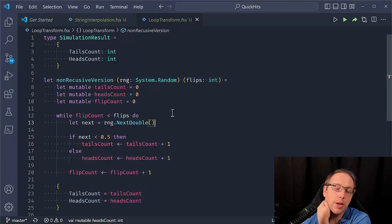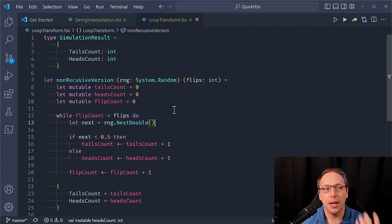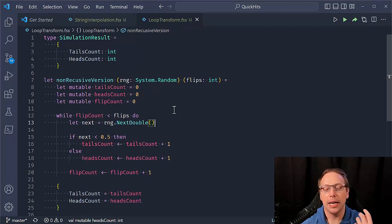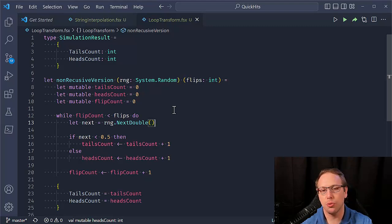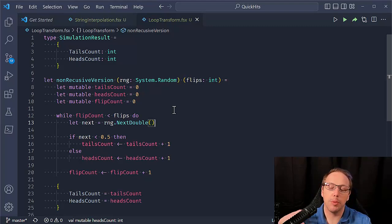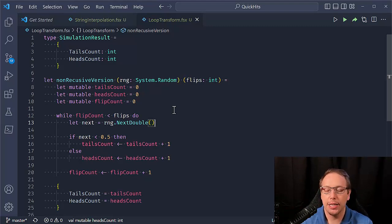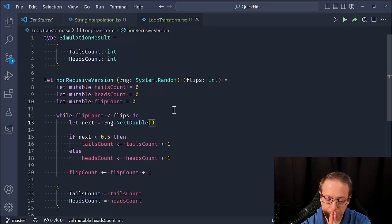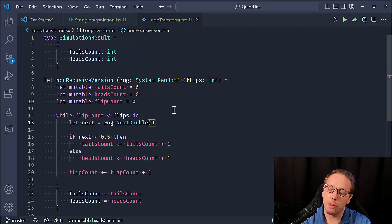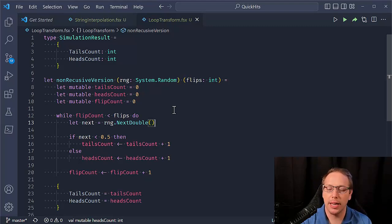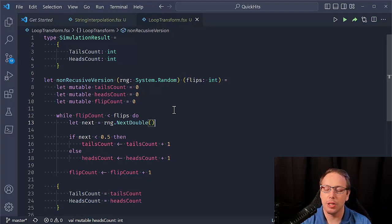And what we're going to do is we want a function and it's going to flip a random number generator and generate a heads or tails count. And right now we have the non-recursive version of doing this. And what I wanted to do is to show, Hey, this is a very common thing to do in an imperative way. And I wanted to show, Hey, how would you do that using recursion?